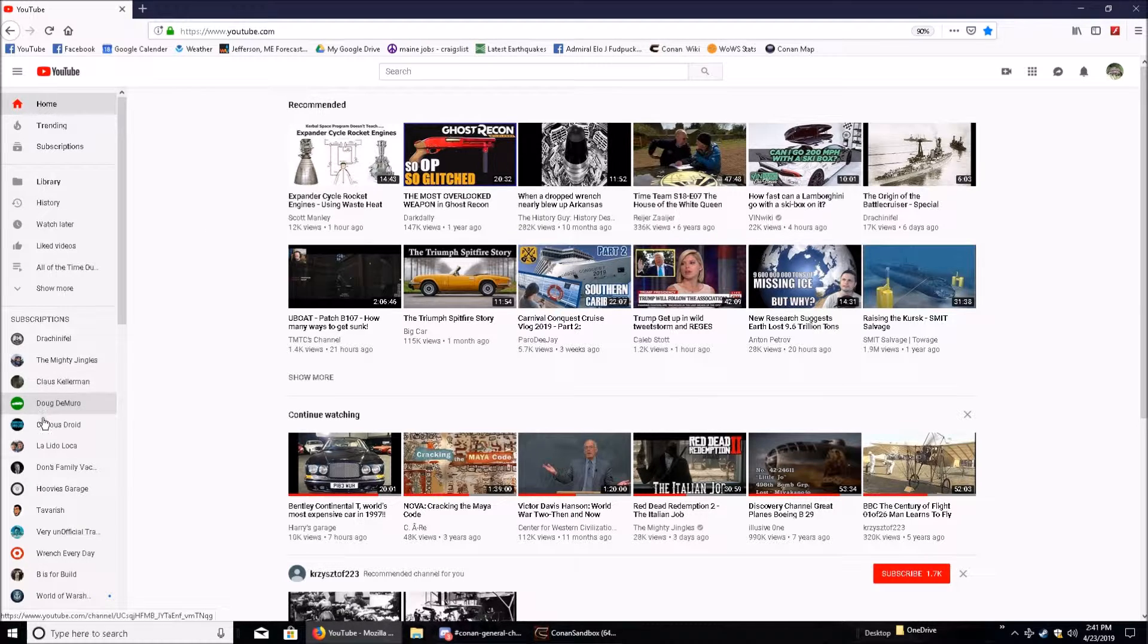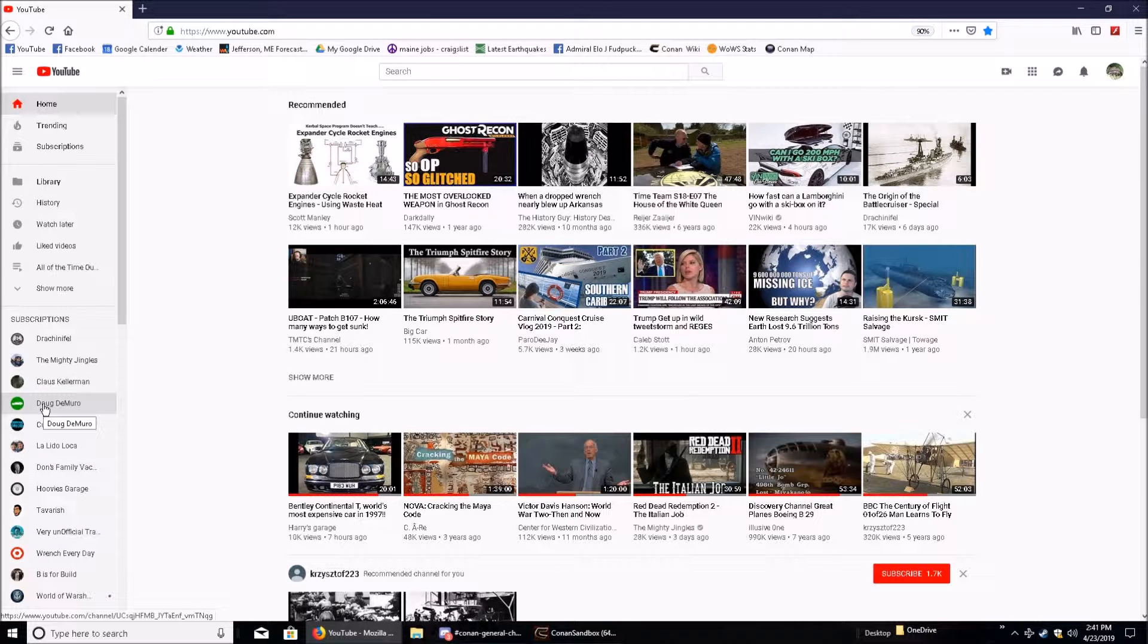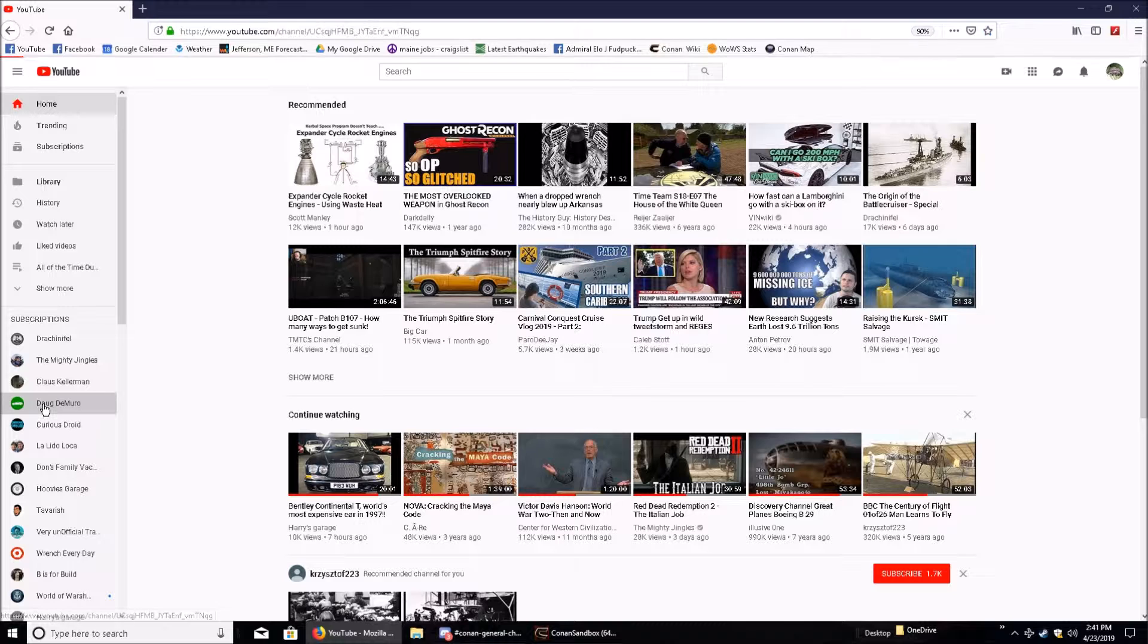This is my list of people that I'm subscribed to, and this is my link to the Doug DeMuro page. And when I link on this,